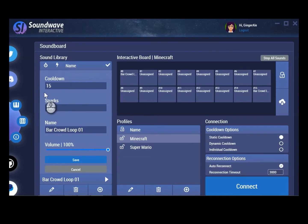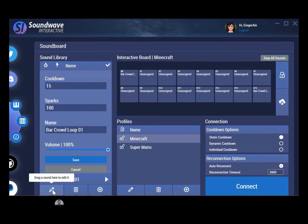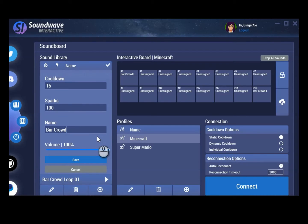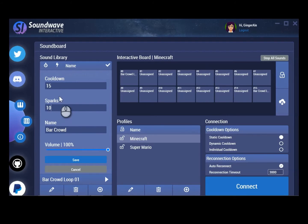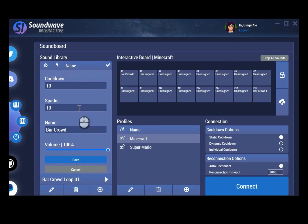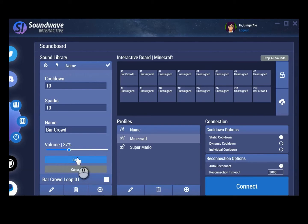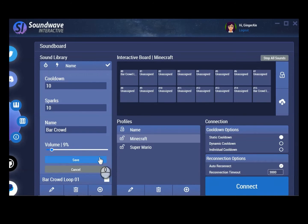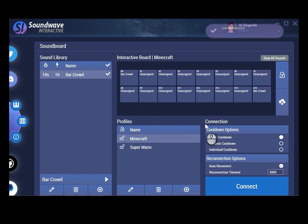Once you click on a sound, you can see it has all the options here. Just click down here or drag the sound here to edit it. You can also drag the sounds here to delete them. Same with the profiles — you can drag them down here if you want to delete them. You can change the name — like I could just do 'bar crowd.' You can change the sparks, the cooldown — you could do 10 or whatever you want. You can also pull the volume down and test it out. Drag it down further, play it — that's a little bit better. Then you just click save.